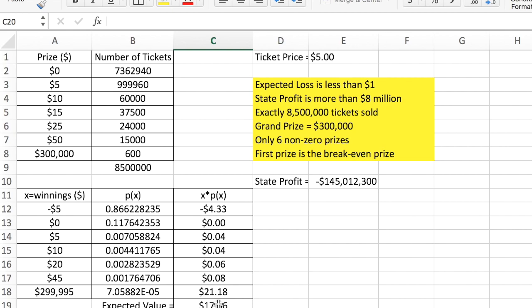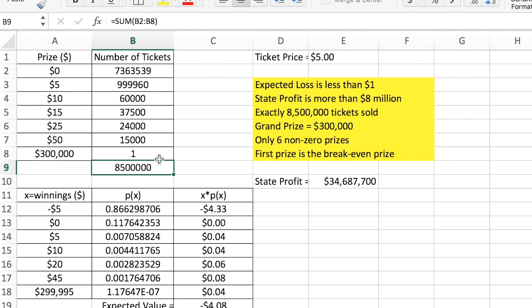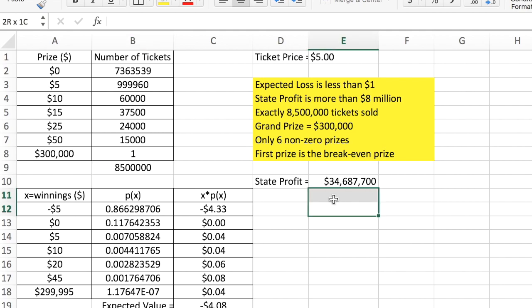I don't yet have an expected value close to but less than a dollar, nor do I have the profit target met — though I do have the ticket count, grand prize, and six non-zero prizes. I'm clearly giving away too much money. Changing the grand prize ticket count from 600 to just 1 means the state is expected to make over four dollars per ticket. I need to give away more prizes, so I'll add about three million of the smaller prize tickets. Notice how the loser count decreases as I do that.